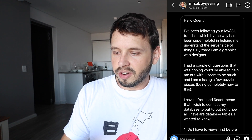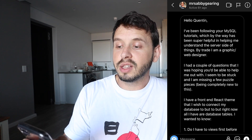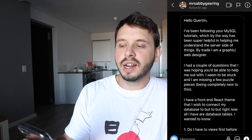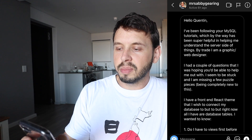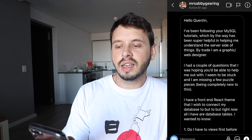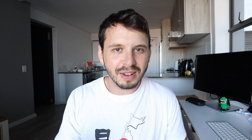Abby Gearing says: "Hello Quinton, I have been following your MySQL tutorials which have been super helpful in helping me understand the server side of things. By trade I am a graphic slash web designer. I had a couple of questions that I was hoping you'd be able to help me out with. I seem stuck and I am missing a few puzzle pieces being completely new to this." That's completely understandable Abby — if you haven't seen this side of things before it's going to be a little bit hard to connect the puzzle pieces.